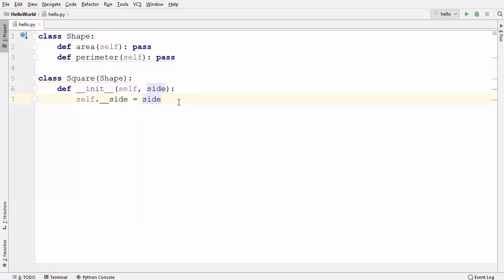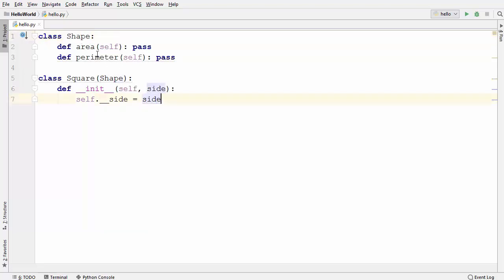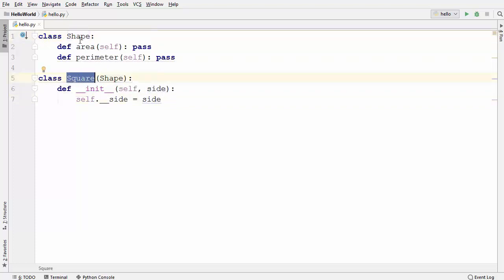In this example I want to do two things. First, I don't want to allow users to create an instance of the Shape class, because the Shape class acts like a template for the Square class.